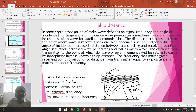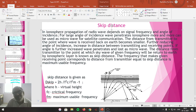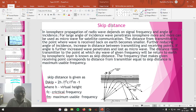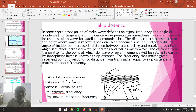The skip distance can be calculated as: d_skip = 2h × √(fc² / fm² − 1), where fm is the maximum usable frequency, fc is the critical frequency, and h is the virtual height — the height of the ionospheric layer which is more than the actual height. For the maximum usable frequency only, we can get the skip distance.